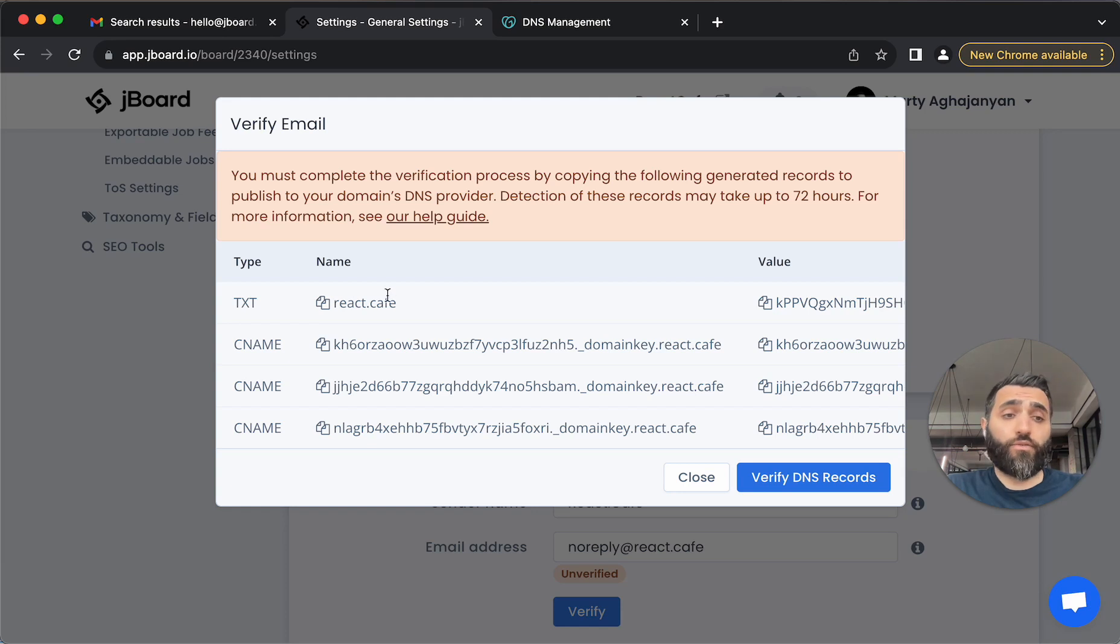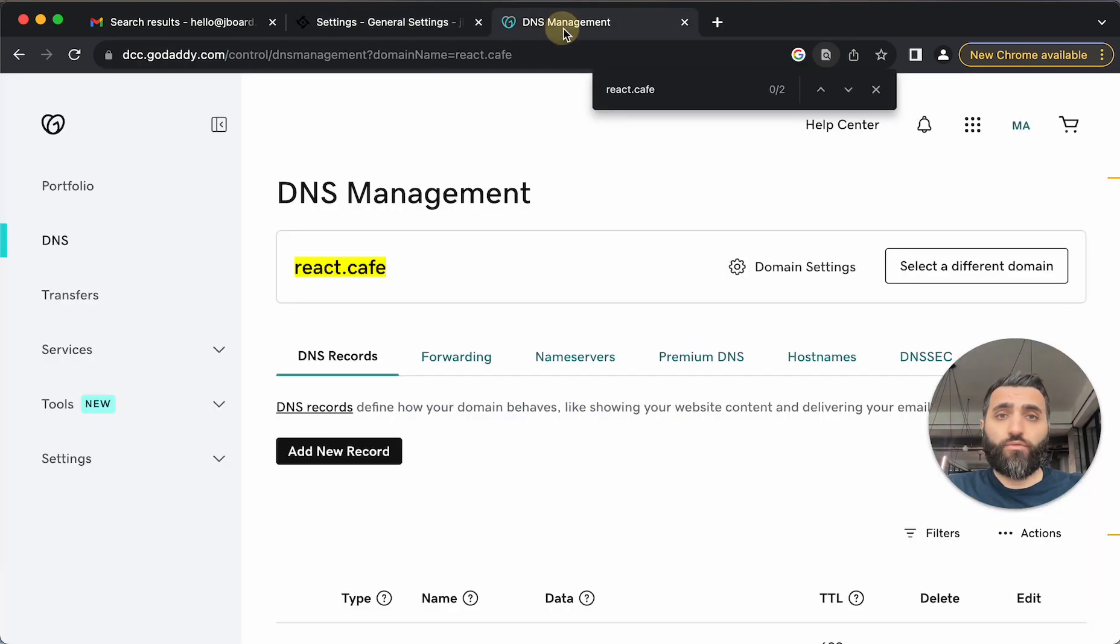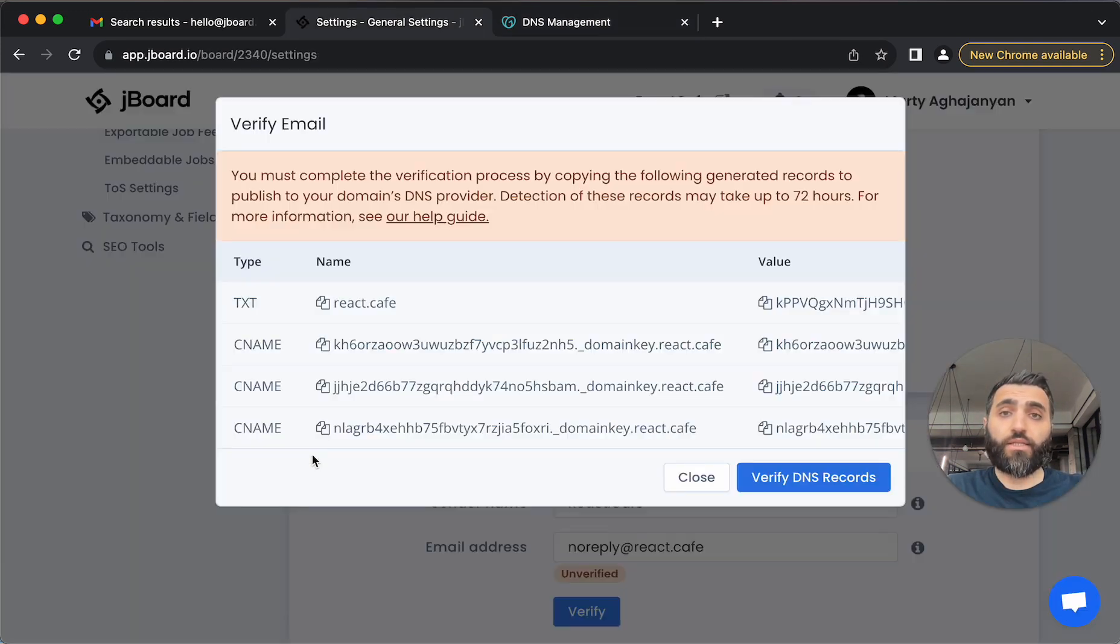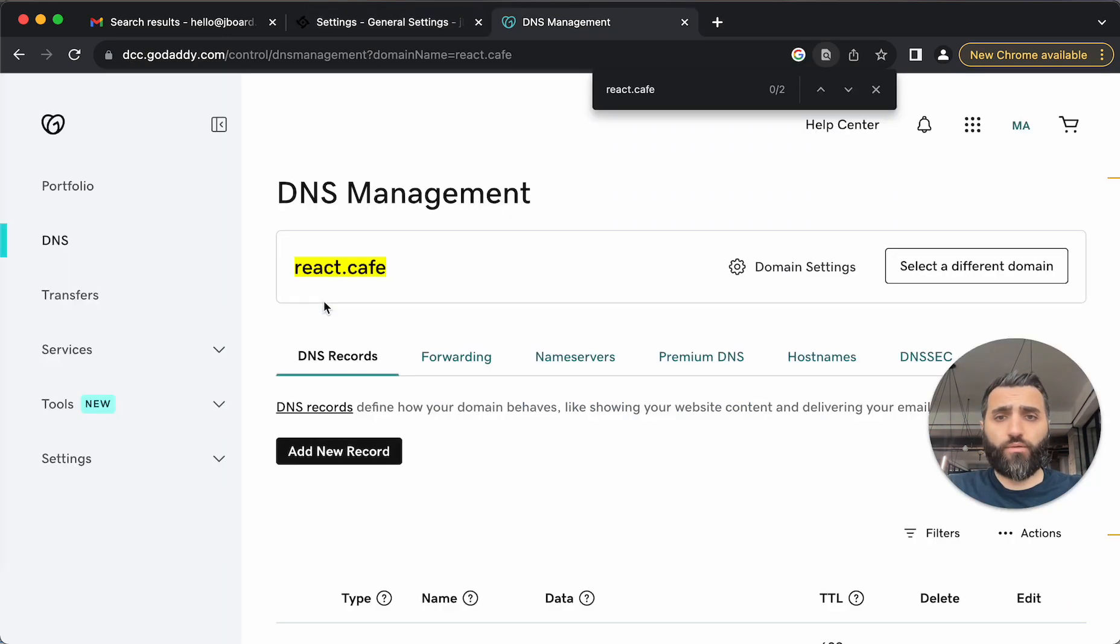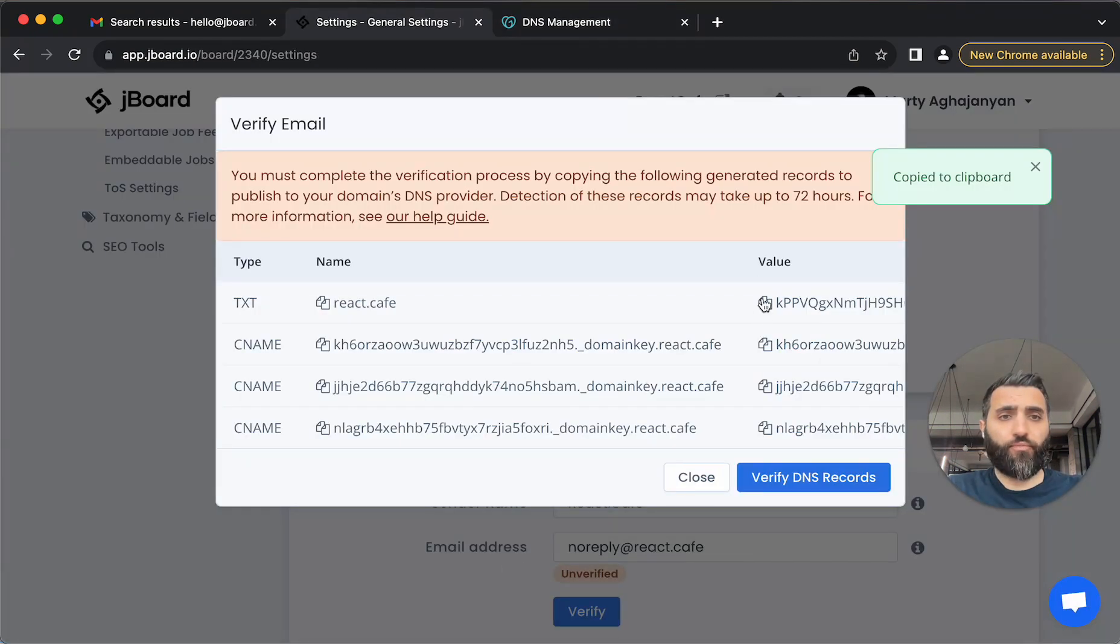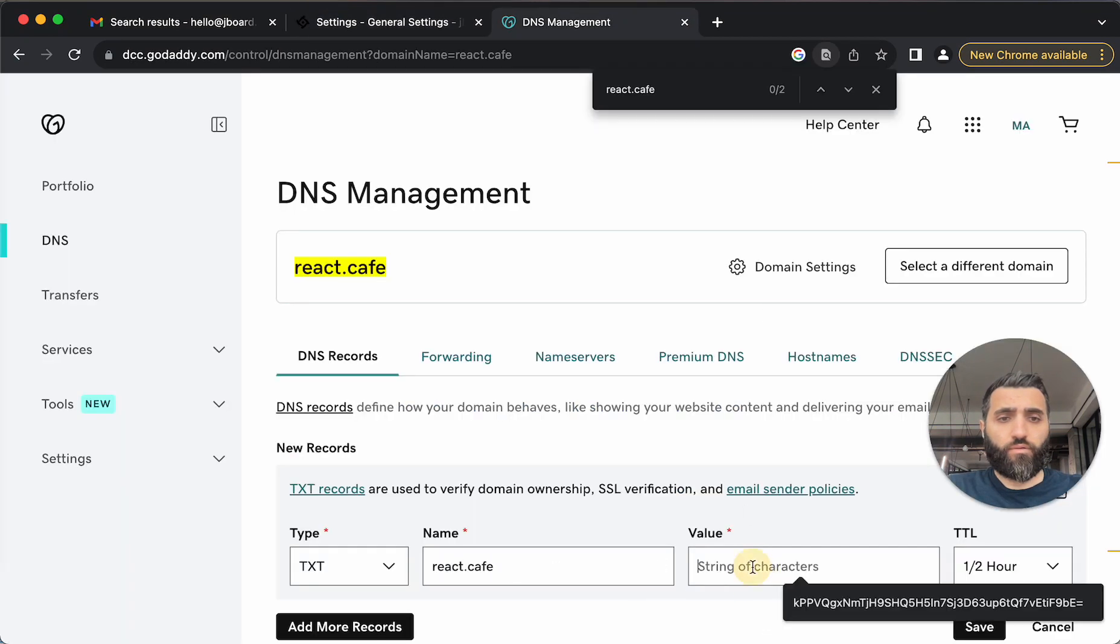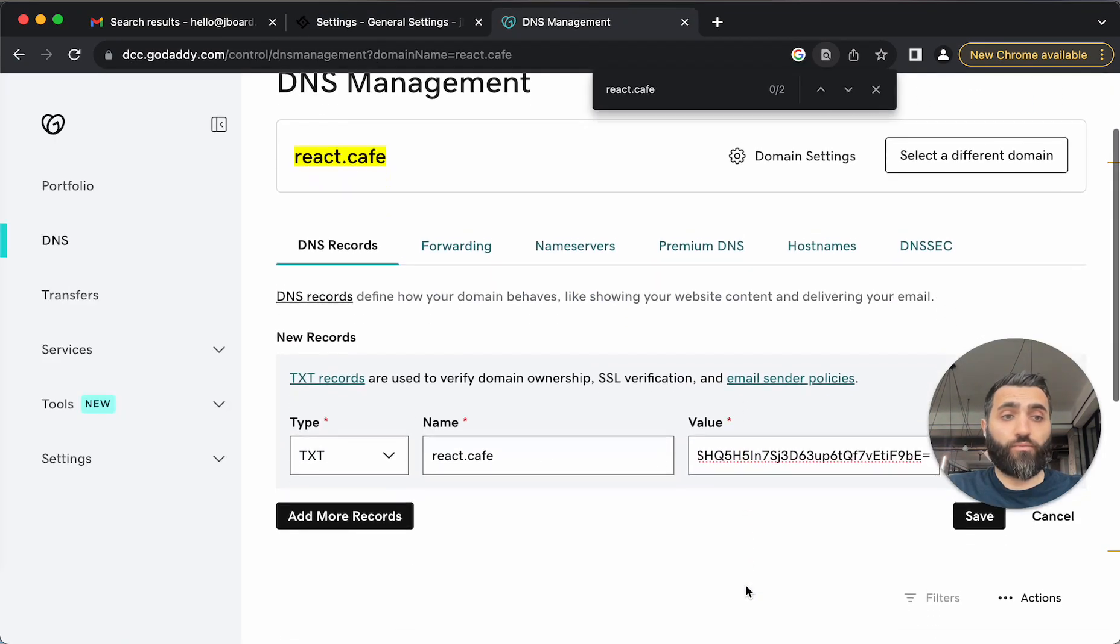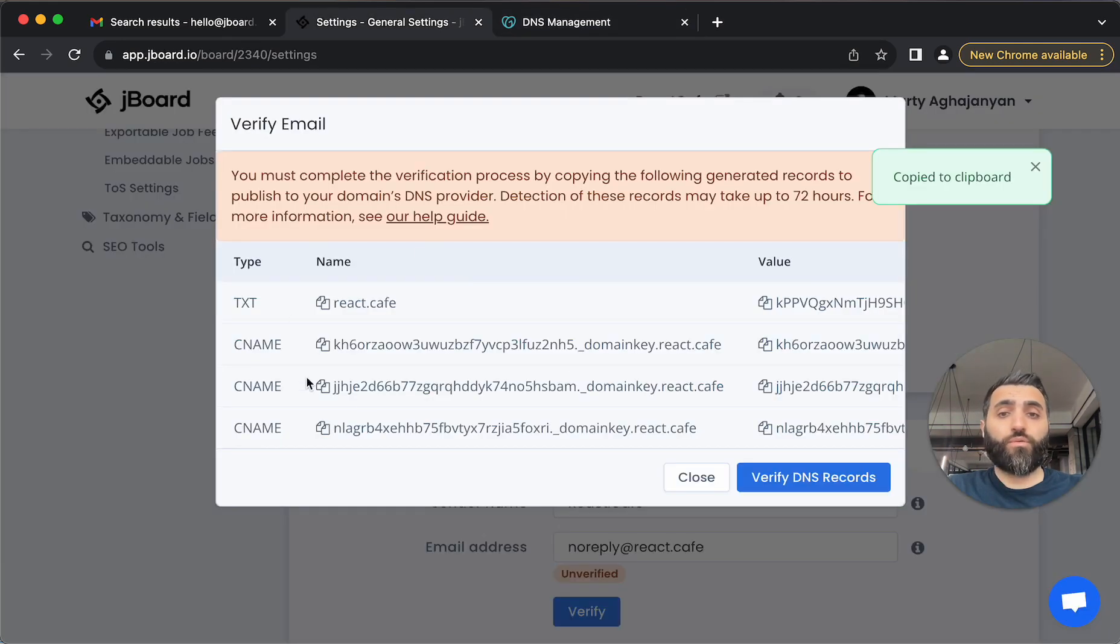For ReactCafe, we are using GoDaddy. So what we need to do is we need to go into GoDaddy into DNS management panel and add all these records into the GoDaddy. I'll copy one, add a new record, say TXT, put the value here, name and value. I'll do this for all the records here.